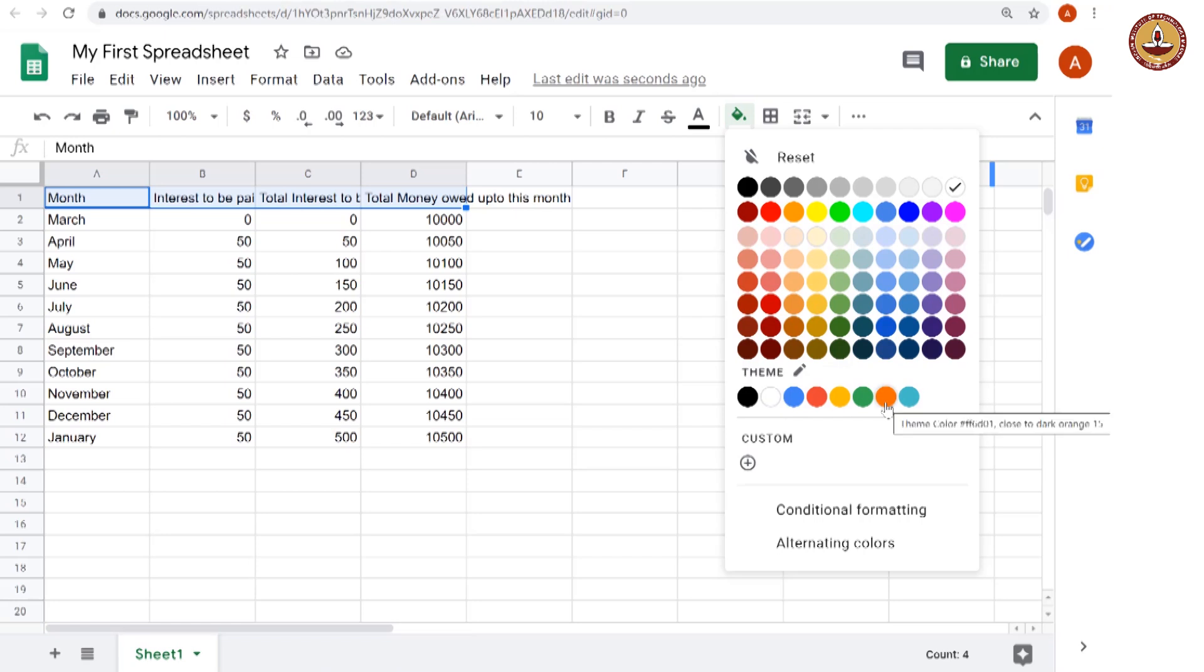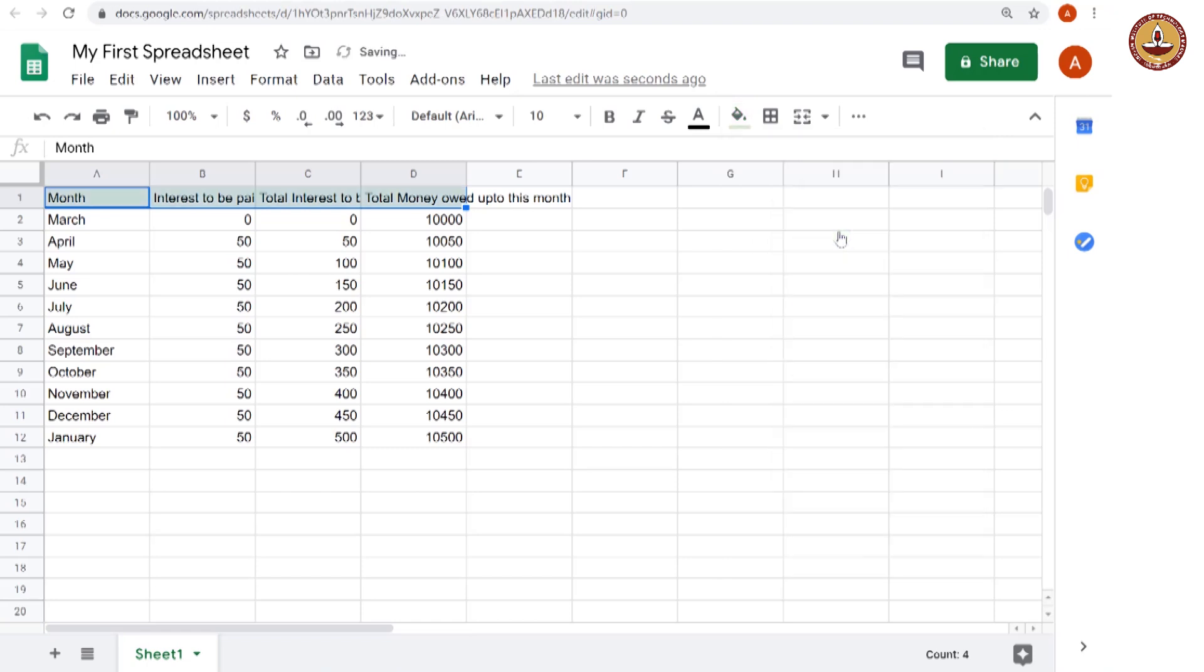So you can just choose that, however, I am going to go for something kind of light. Let us look at light green 3 and there you are. Now we have these cells have a distinct color. We can do better.